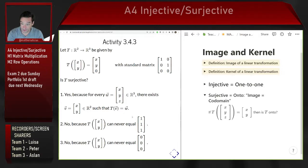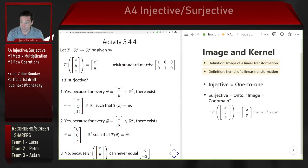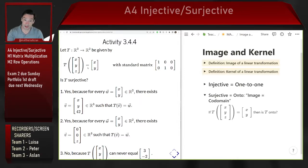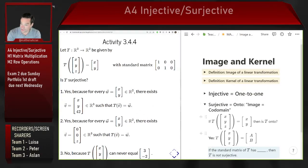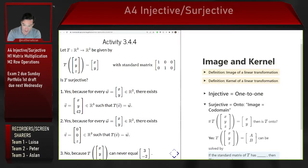What I'd like for you to do with your groups next is consider this example that we assessed before for injectivity — we figured out that this was an injective linear transformation. This is the one where we take (x, y, z) and throw away the z-coordinate to give back the two-dimensional vector (x, y). Take five minutes with your group and argue for whether or not this is a surjective linear transformation. This linear transformation is surjective because I can solve T(x, y, z) = (a, b) no matter what a and b I choose — it can be solved by x, y, z being a, b, anything.